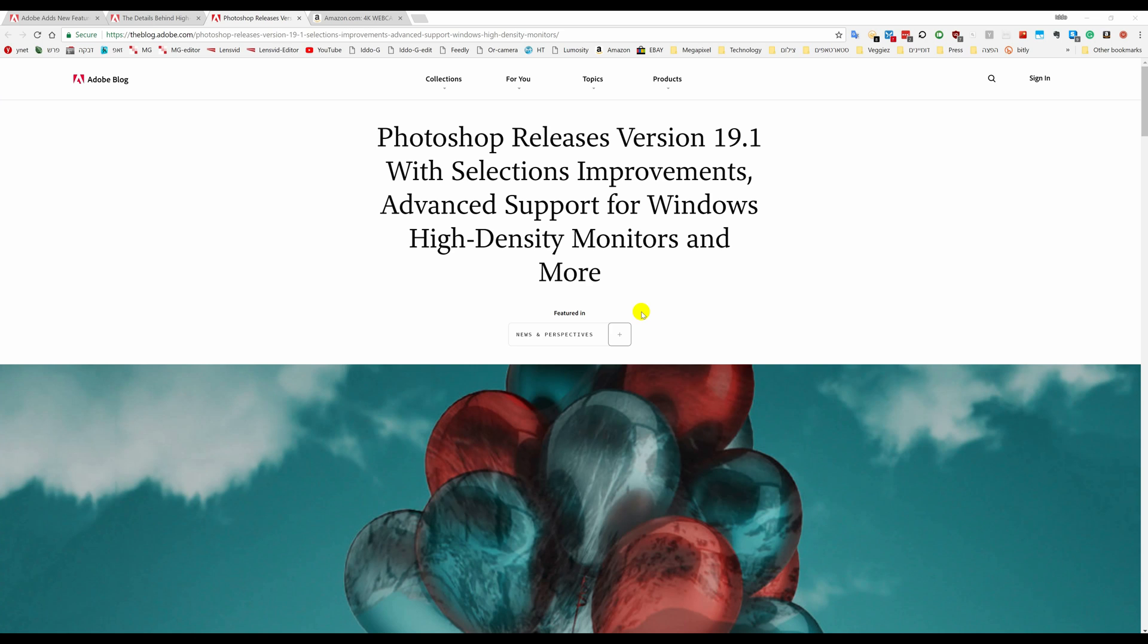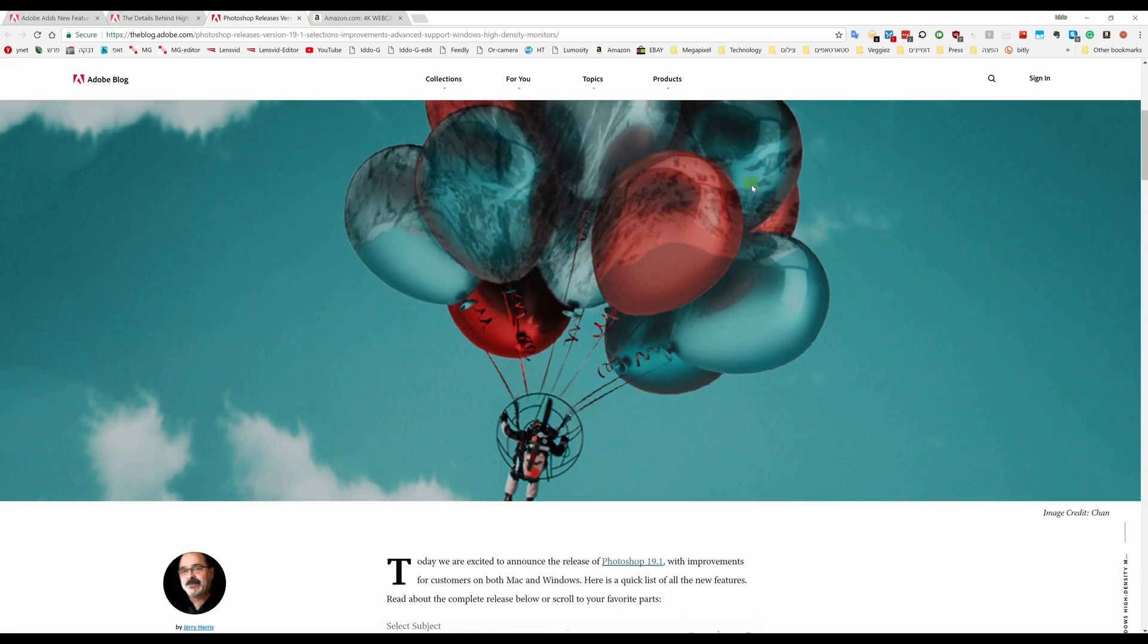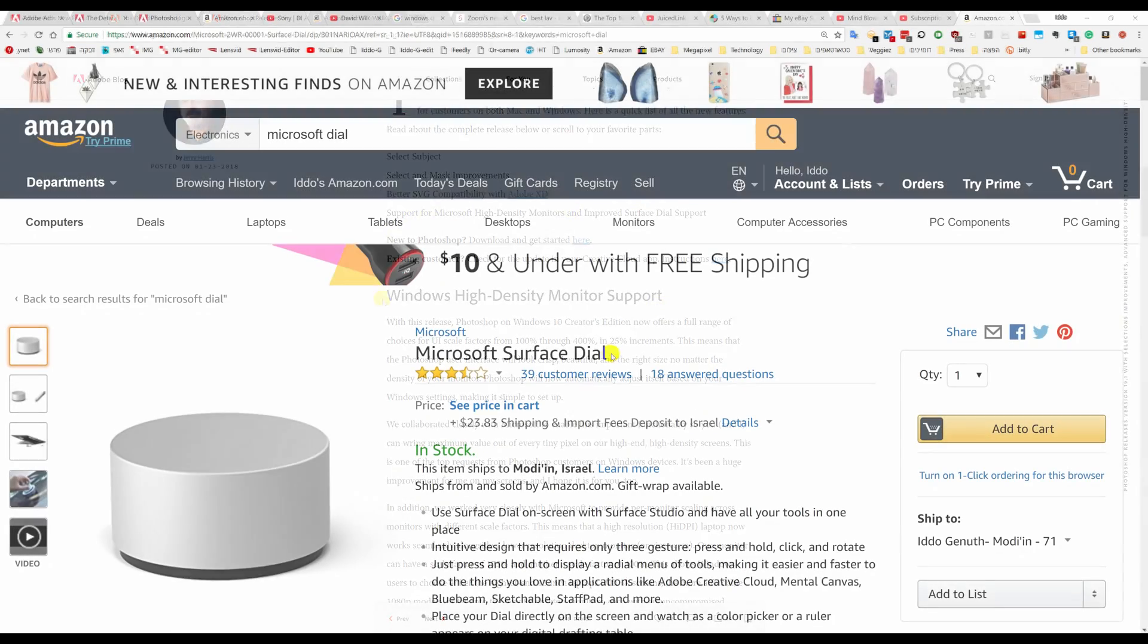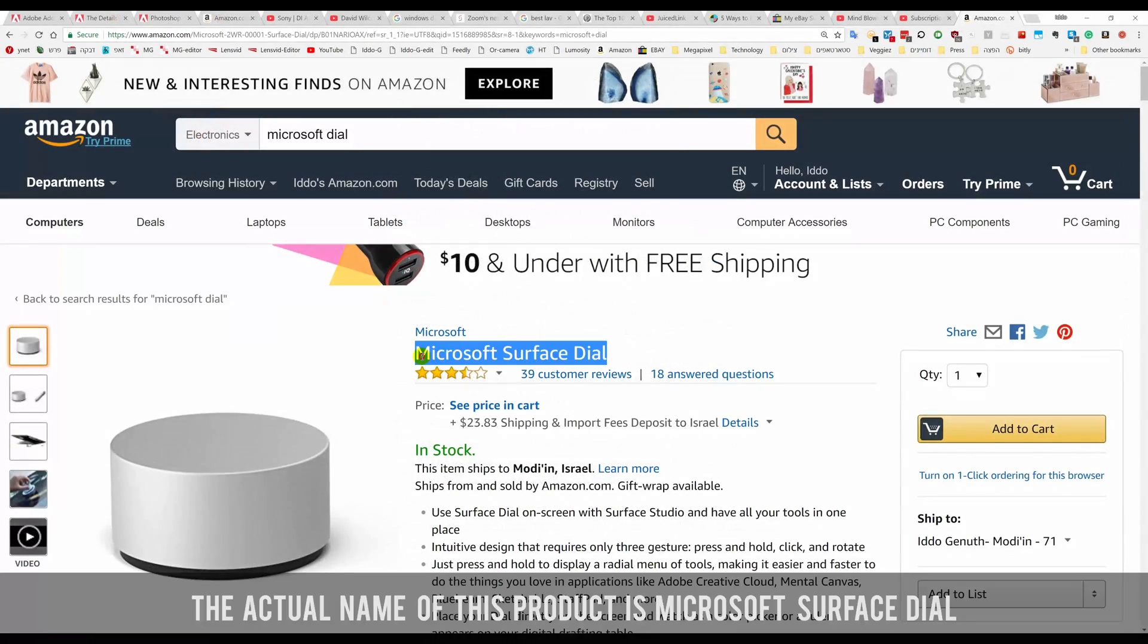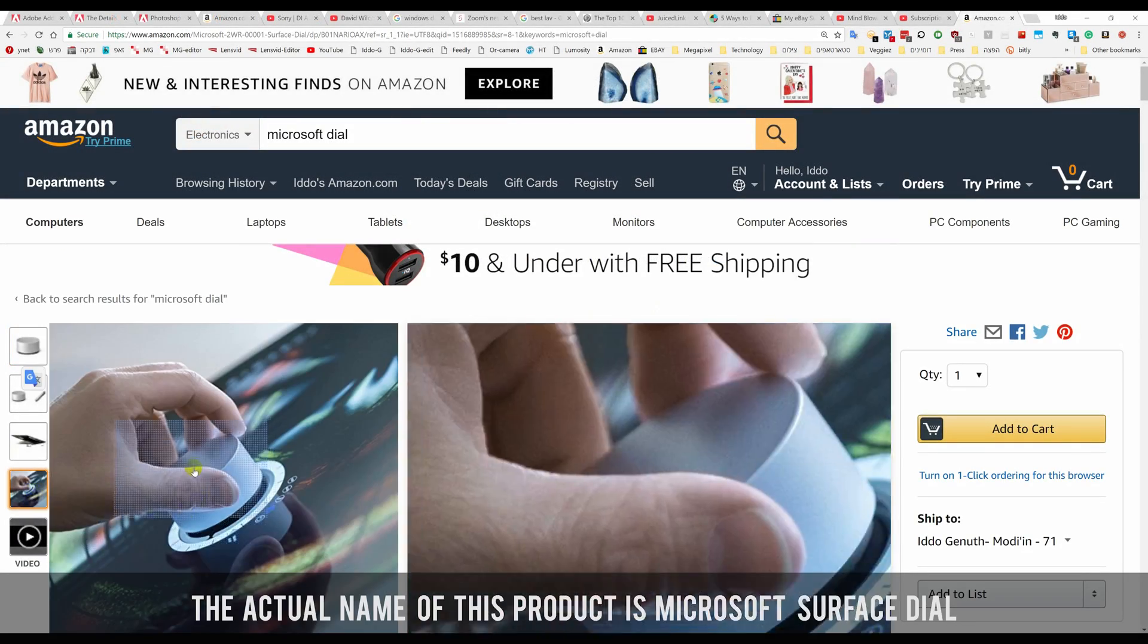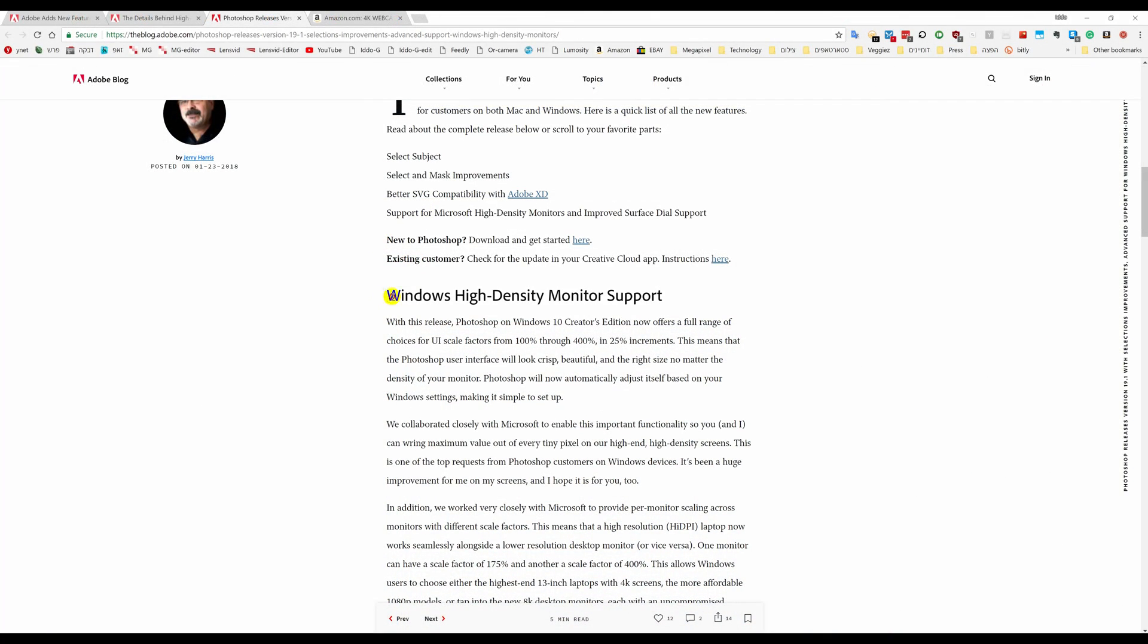The new version of Photoshop CC, released on the 23rd of January 2018 by Adobe, brings a number of updates, including advanced support for Windows Dial, support for Windows High DPI UI scaling, and per monitor scaling across monitors with different scale factors.